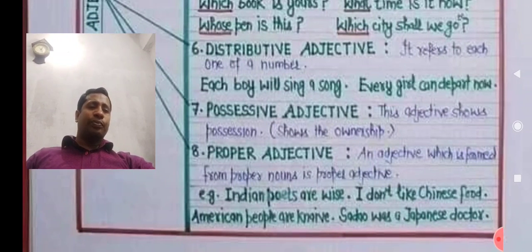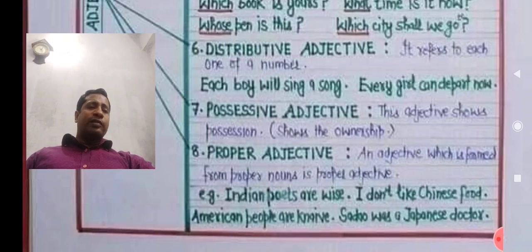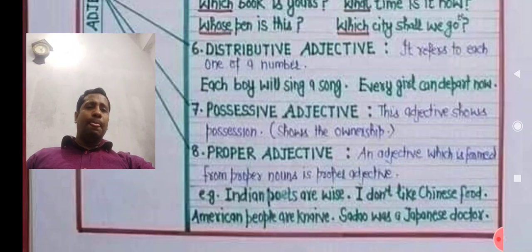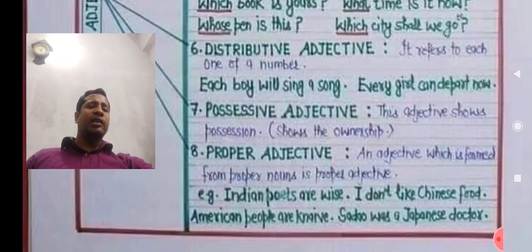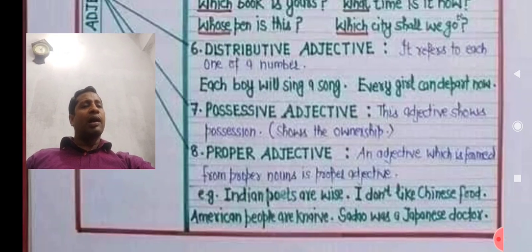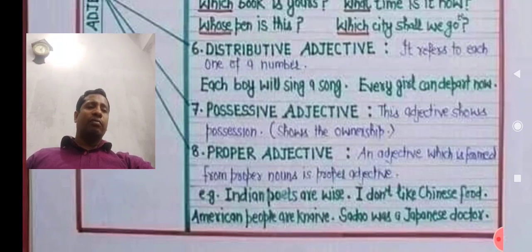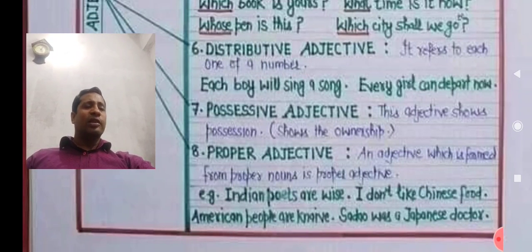Proper adjective: 'Indian poets are wise.' Here, 'India' is a proper noun, but in this sentence I use 'Indian.' 'Bangladesh' is a proper noun, but 'Bangladeshi' is an adjective. 'China' is a proper noun, but 'Chinese' is a proper adjective.